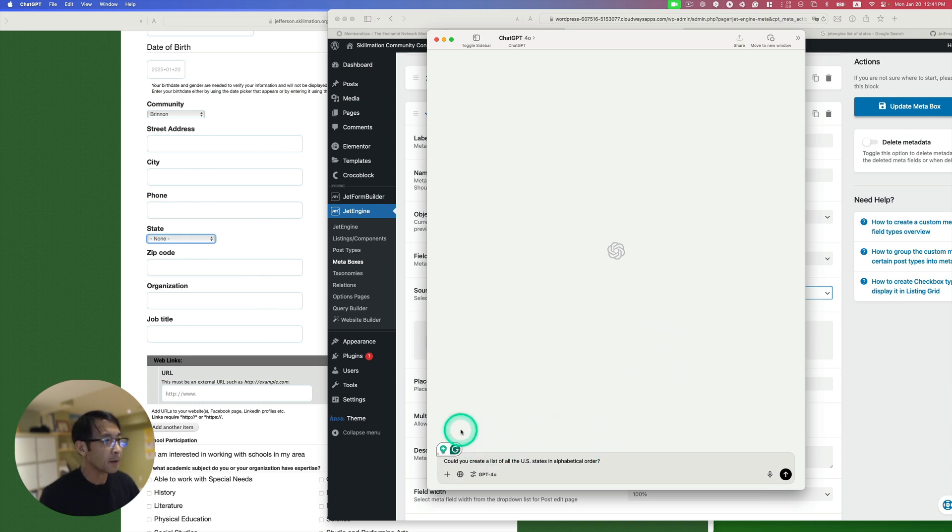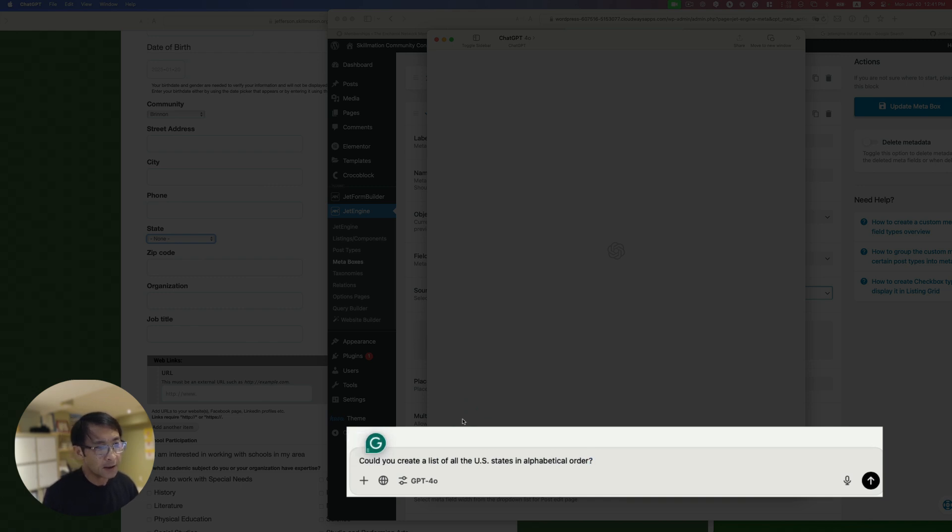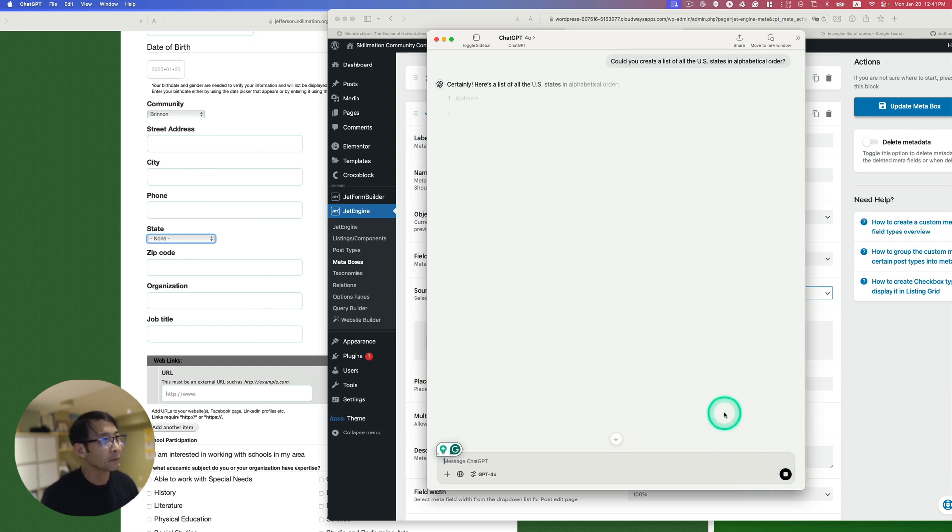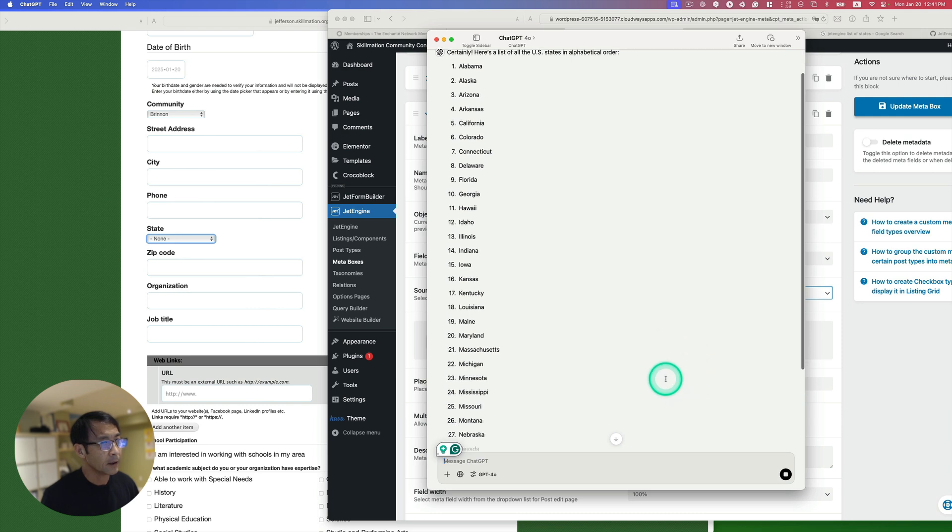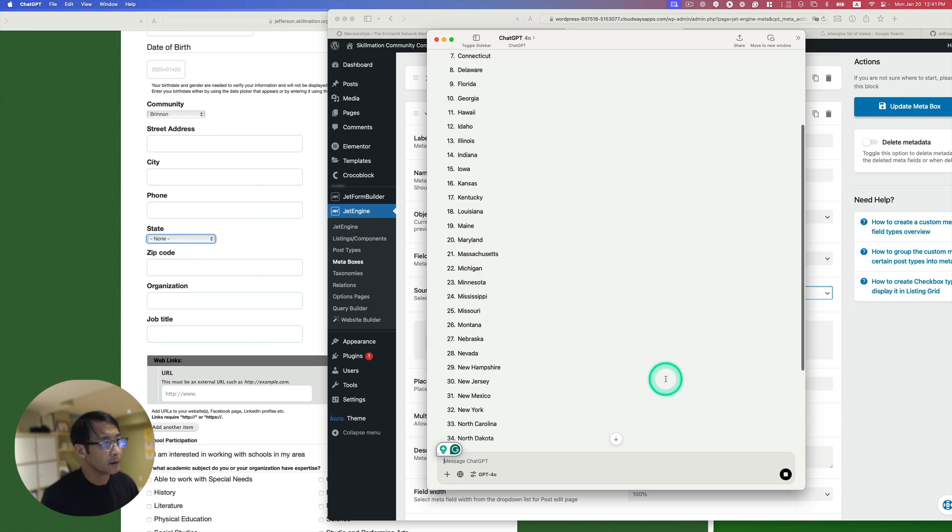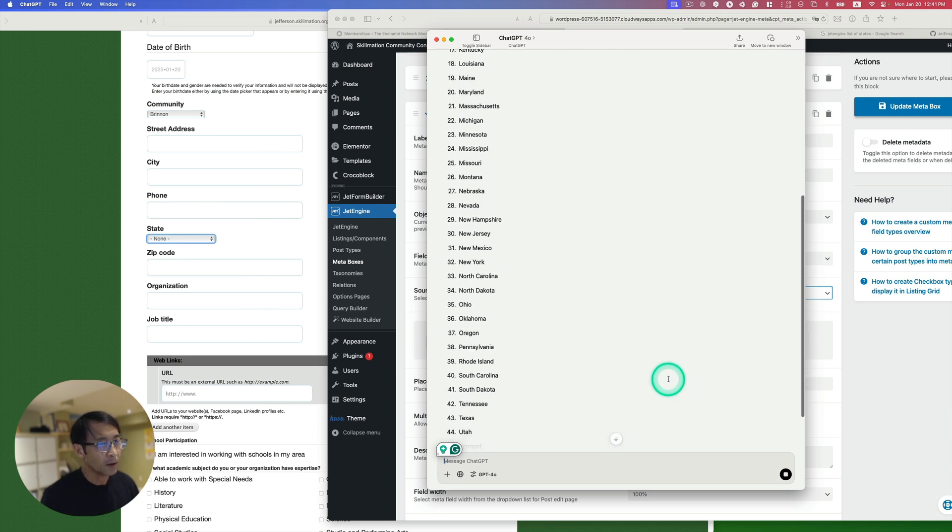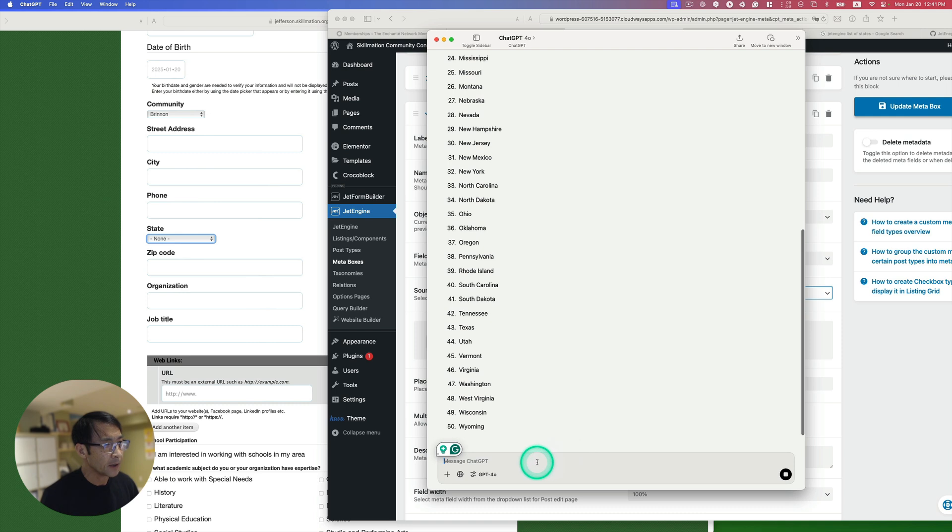So this is my prompt. Could you create a list of all the states, United States, in alphabetical order? Okay, so let's ask. Alright, here we go. But I don't want to copy and paste on that. So let's ask again.